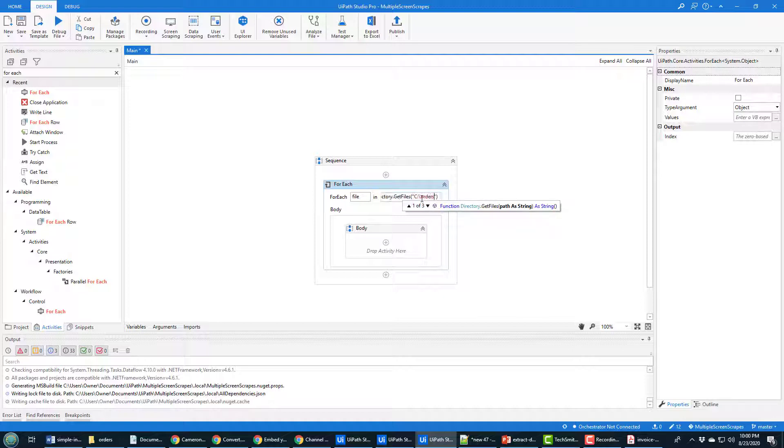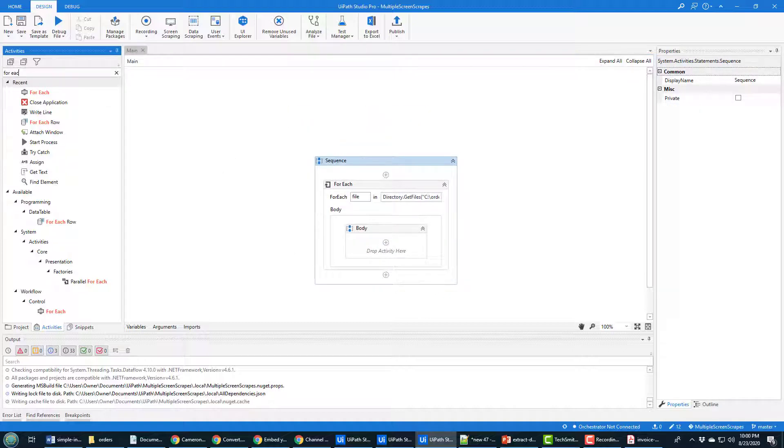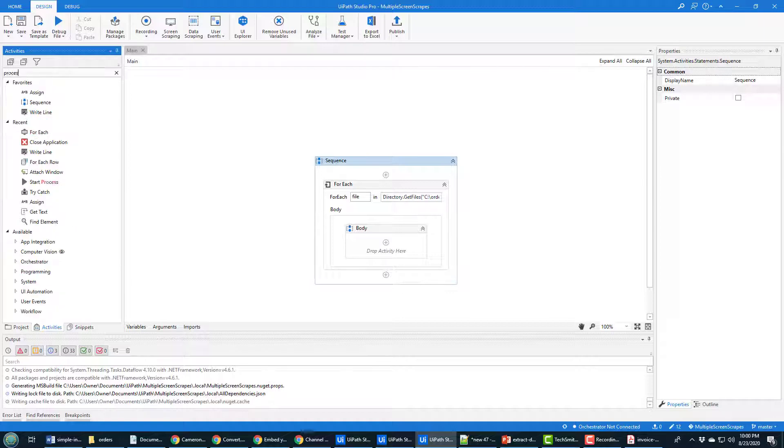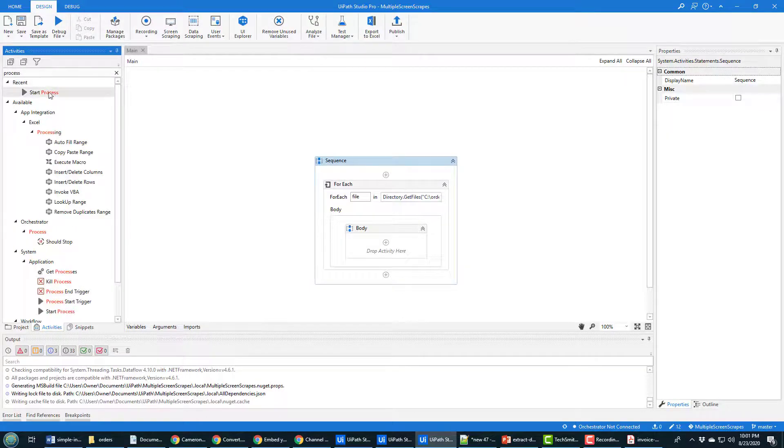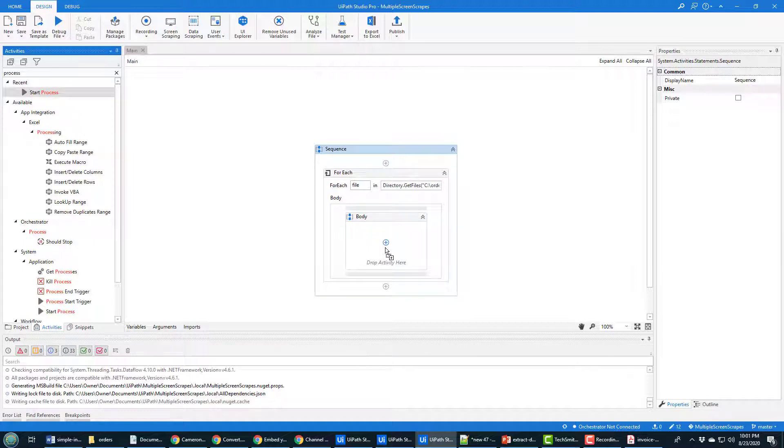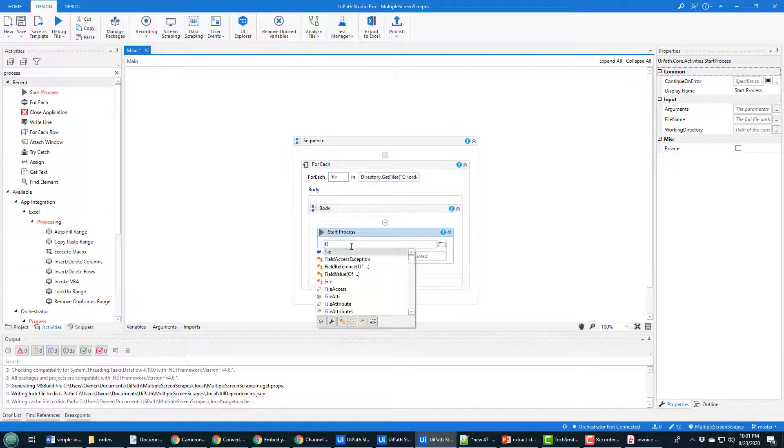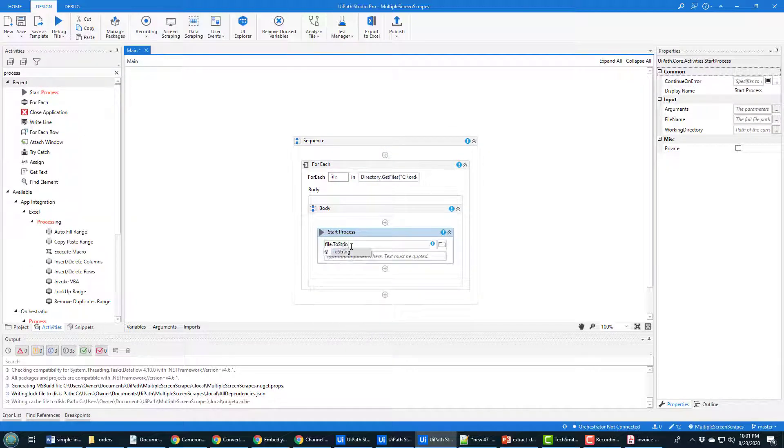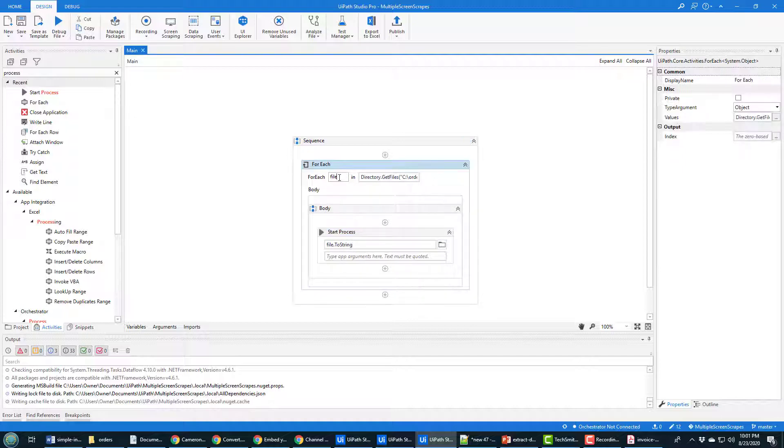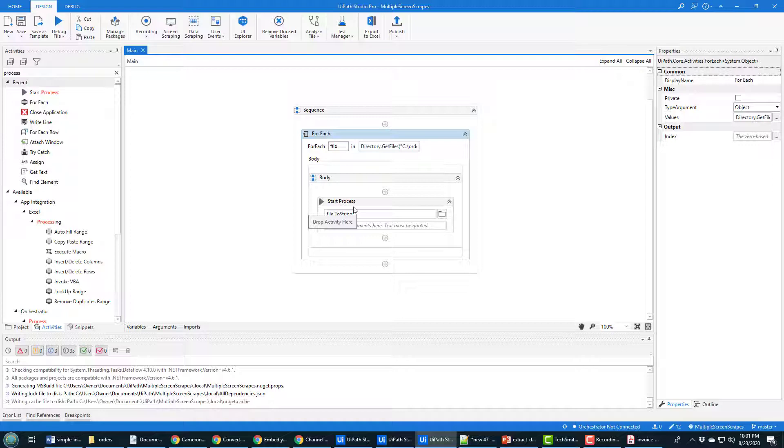I want to go through every single file that's in that directory, so it's Directory.GetFiles. Then you just say the name of the directory in which all those files are located, and that is Orders, even though they're all invoices. From there, the next thing you want to do is start a process for each file, so I find the Start Process option, bring it in there.